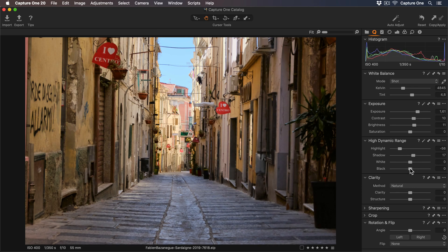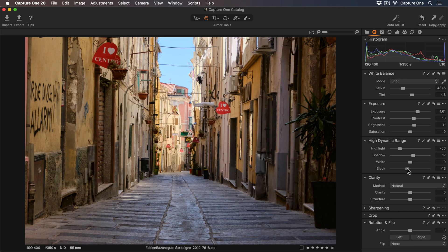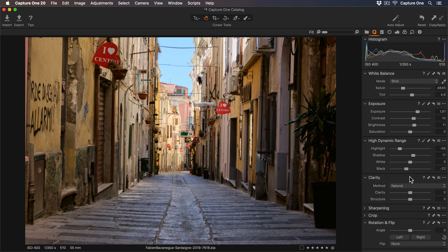Using the black slider, I can also bring down the darkest tones even further to add a bit more punch. Now I'll add some midtone contrast by using the Clarity slider as well.